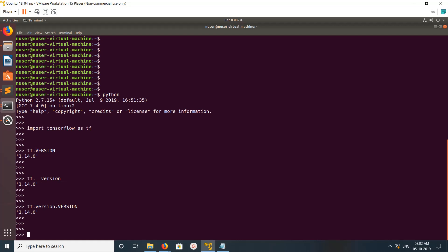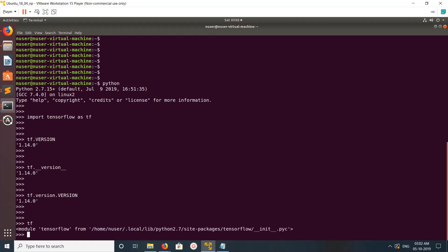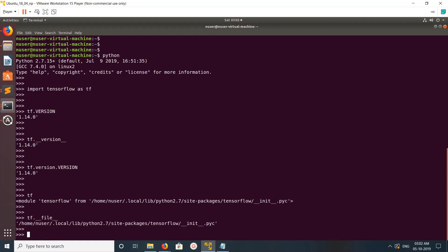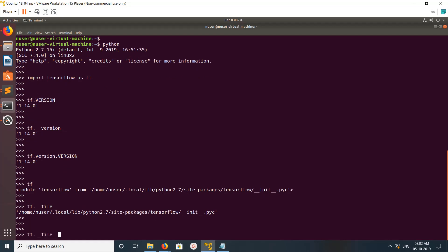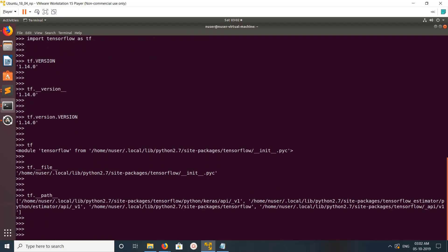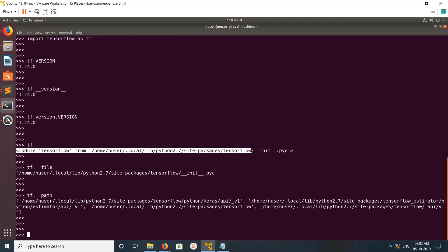can just type tf.__file__ or tf.__path__. So here we can see the path